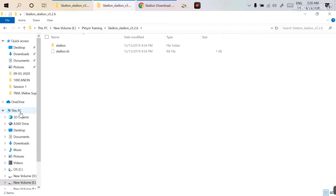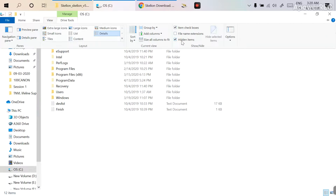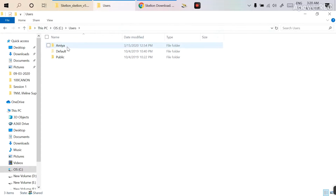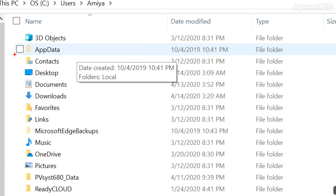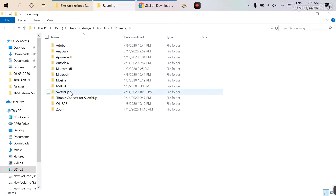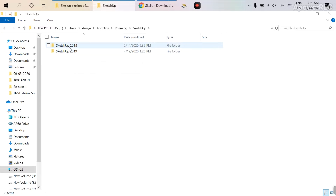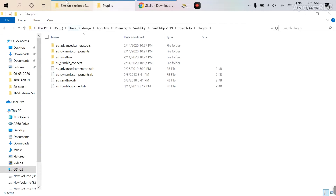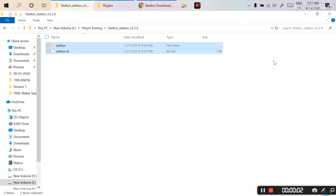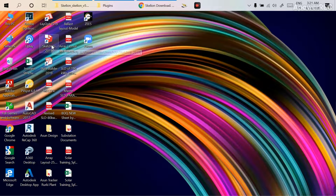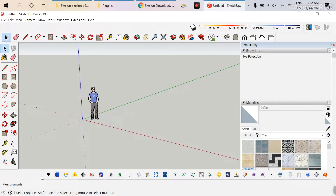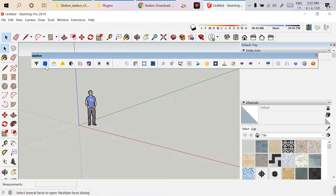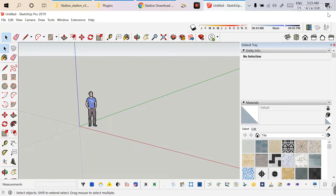After extracting the folder, go to This PC > C Drive. Go to the View option and click on Hidden Items. Then go to Users, then your username — here mine is Amir. There is an AppData folder; go to AppData > Roaming > SketchUp. I have two versions: 2018 and 2019. Go to the 2019 folder, then SketchUp, then Plugins. Copy the two folders from the extracted Scaleon folder and paste them here. Your plugin has been added.